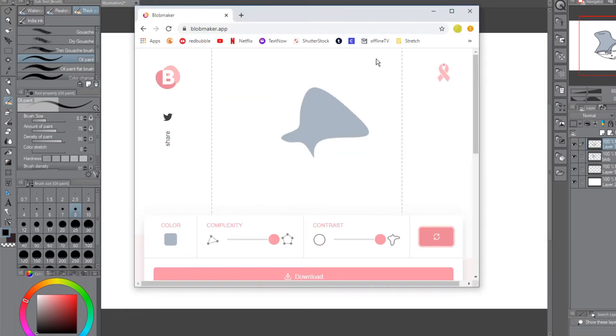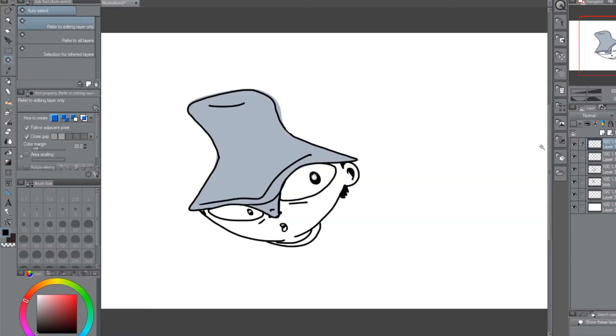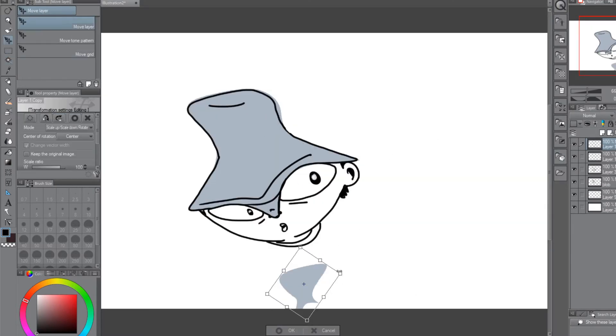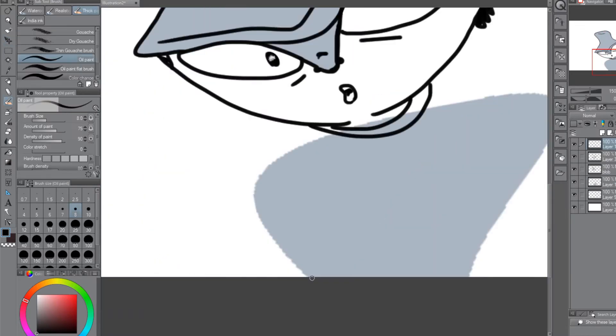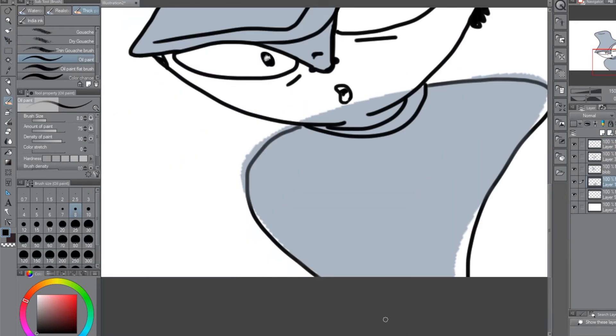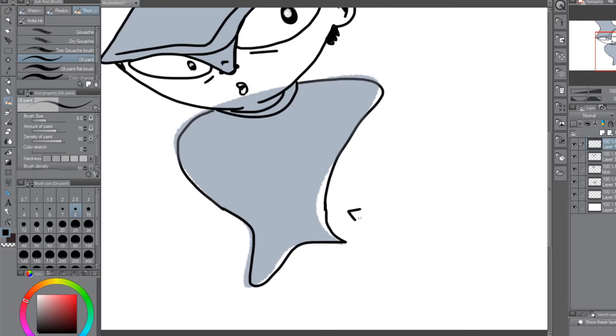Maybe we can add a second blob for his body. The multiple blob challenge. There you go. He can be a little fish man.